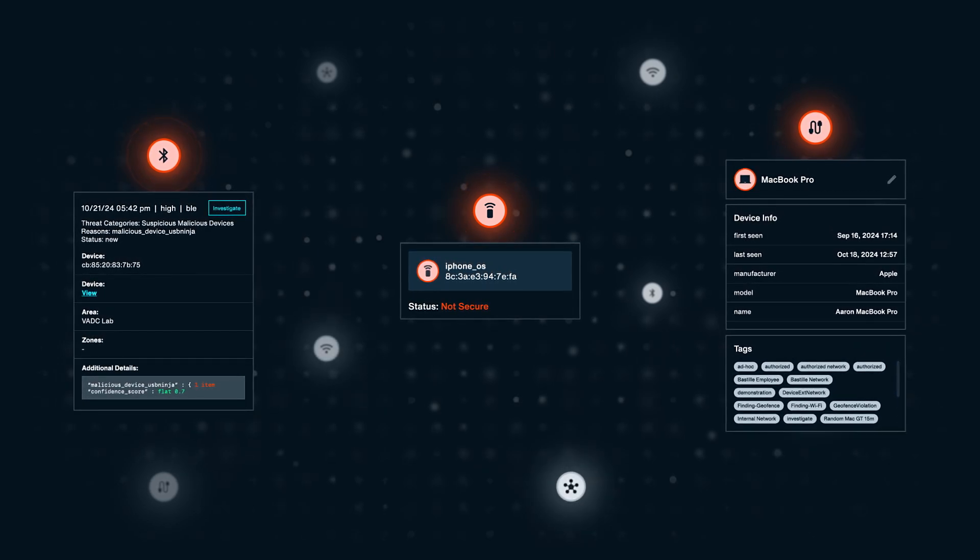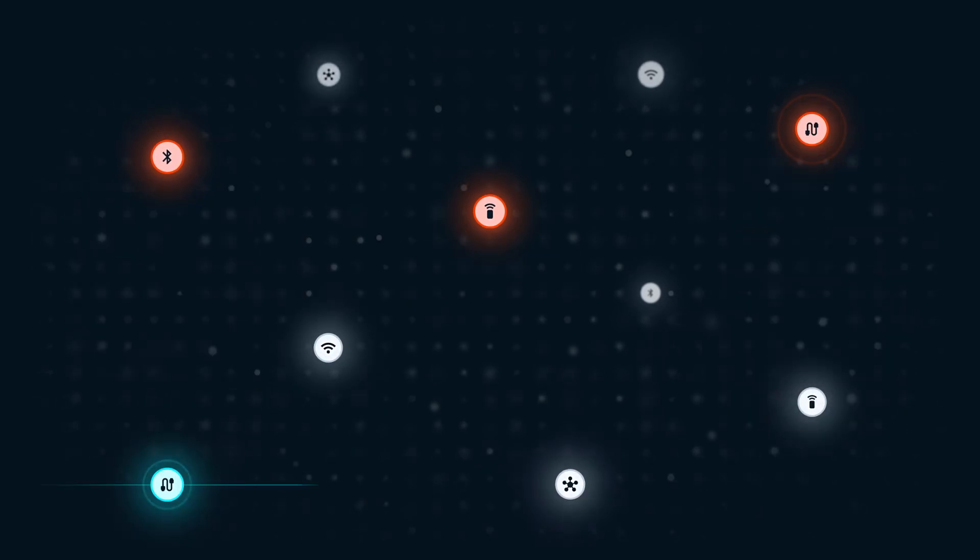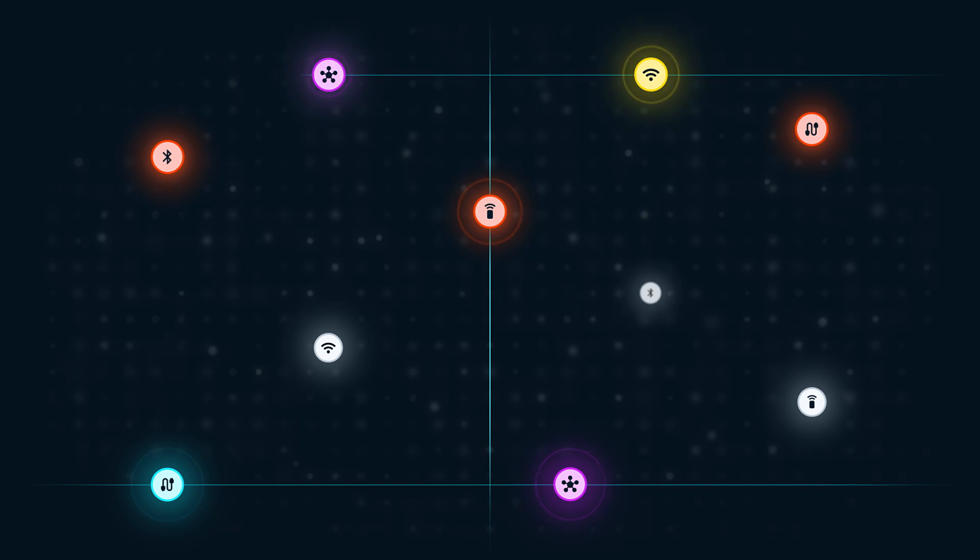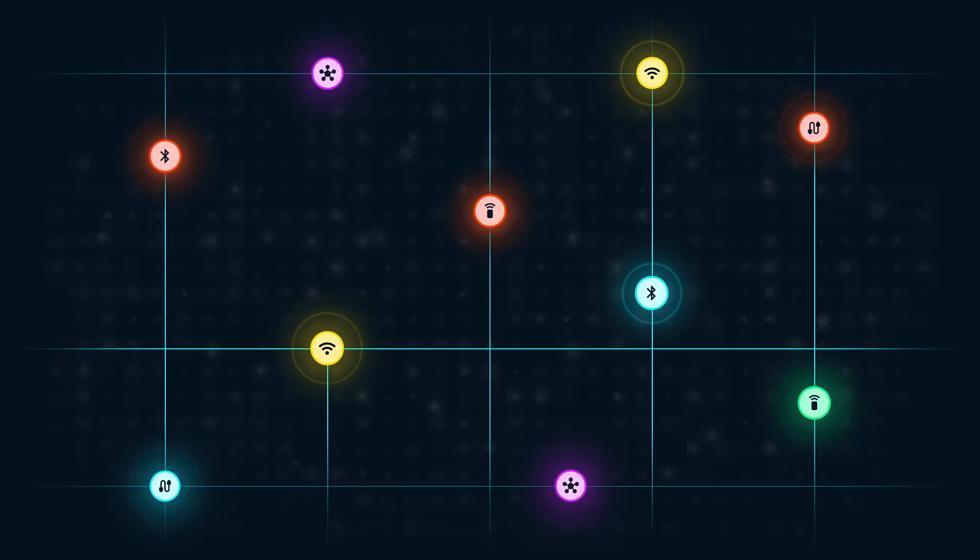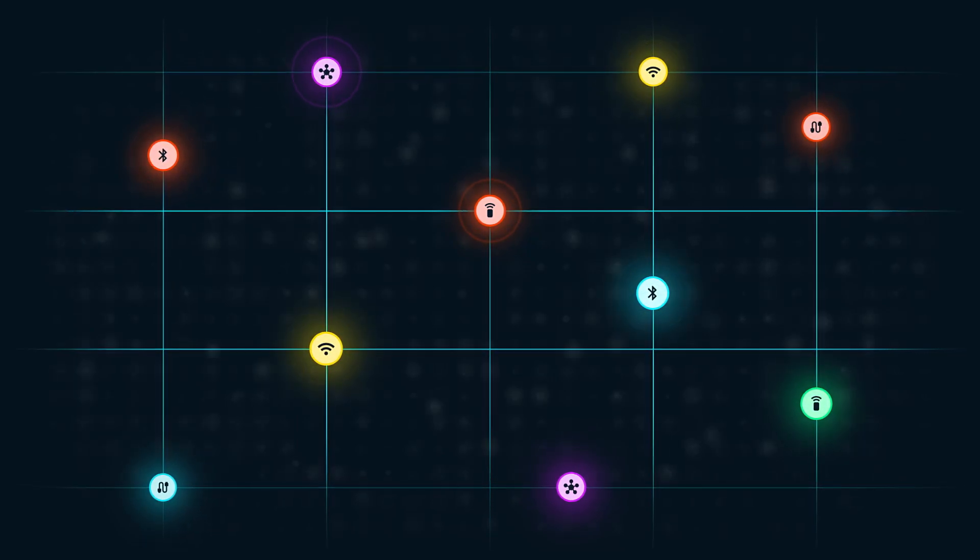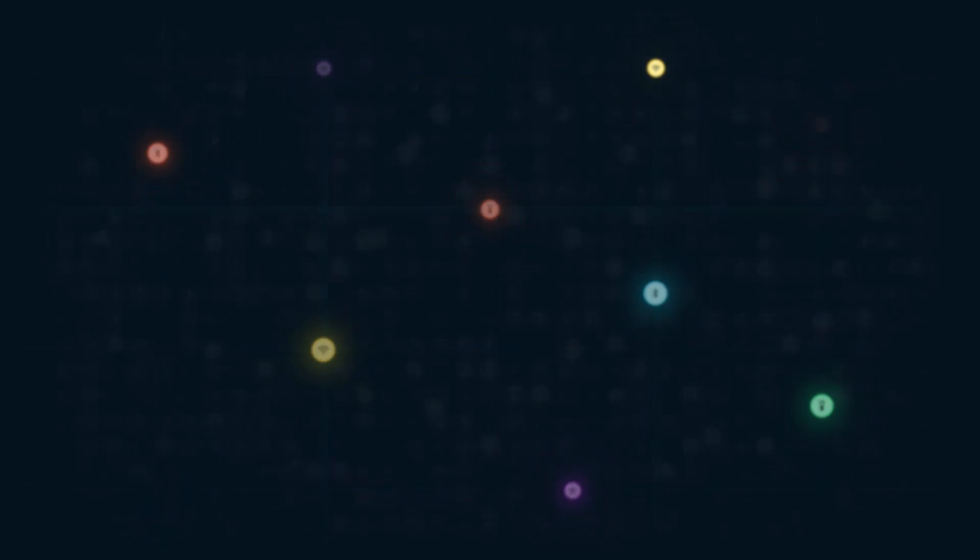These threats all have one thing in common. They stem from a wide range of wireless devices and networks that have become an integral part of everyday corporate life.